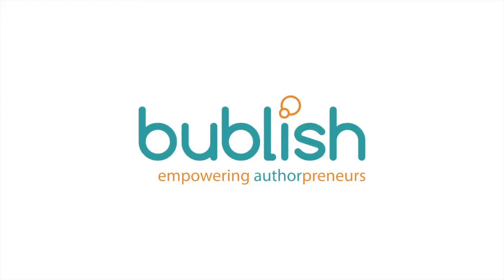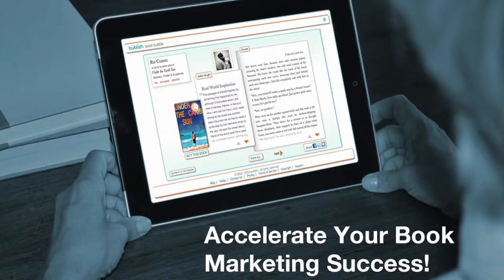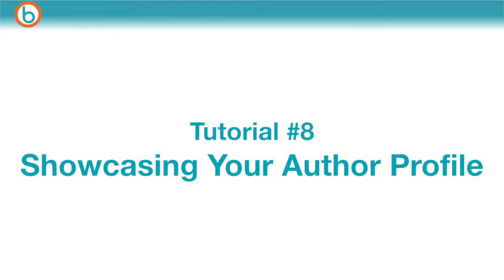Welcome to the 8th tutorial in our series to help you maximize your Publish authorpreneur dashboard. Publish is a powerful publishing technology platform designed to accelerate your book marketing success. In this tutorial we'll show you how to share your author profile socially and start building a dynamic author brand.